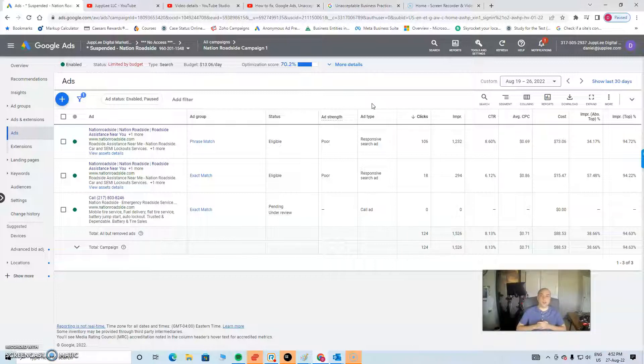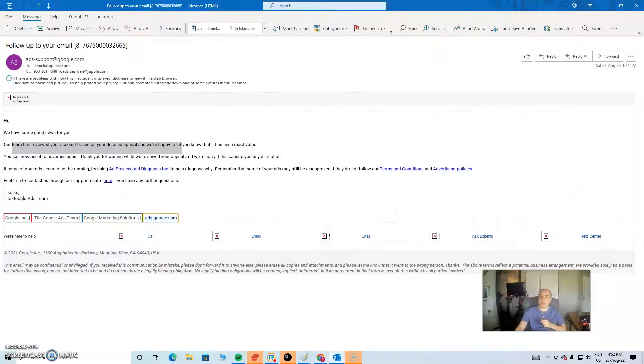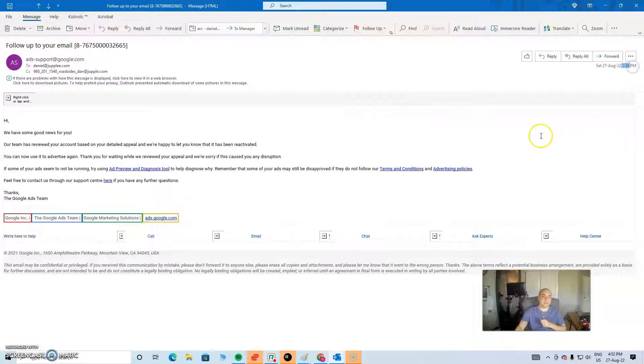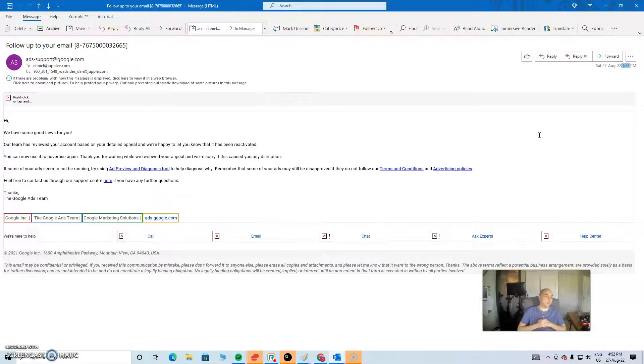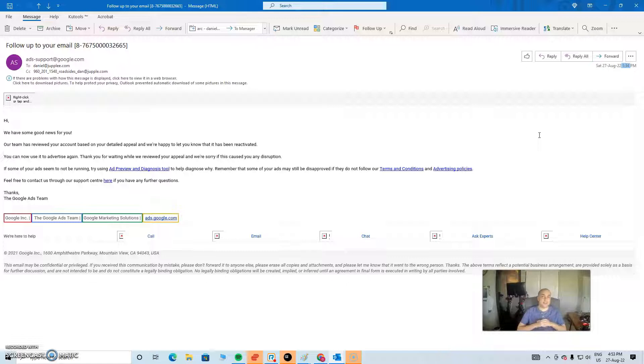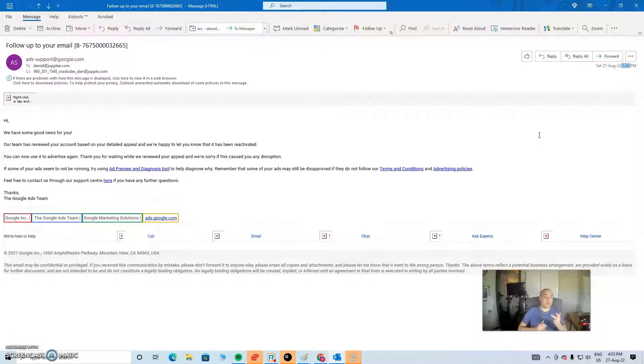But what I wanted to show you is, actually, we got this email at 1:34 pm Denver time. Now, we made the video at 10 am Denver time. So, 10, 11, 12, 1. So, in three and a half hours, we got this account unsuspended.